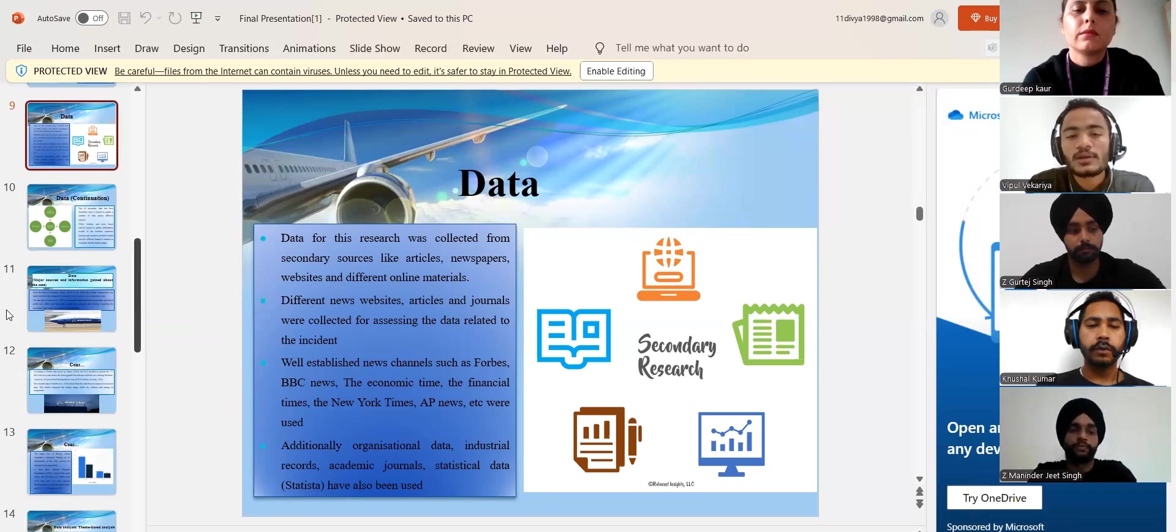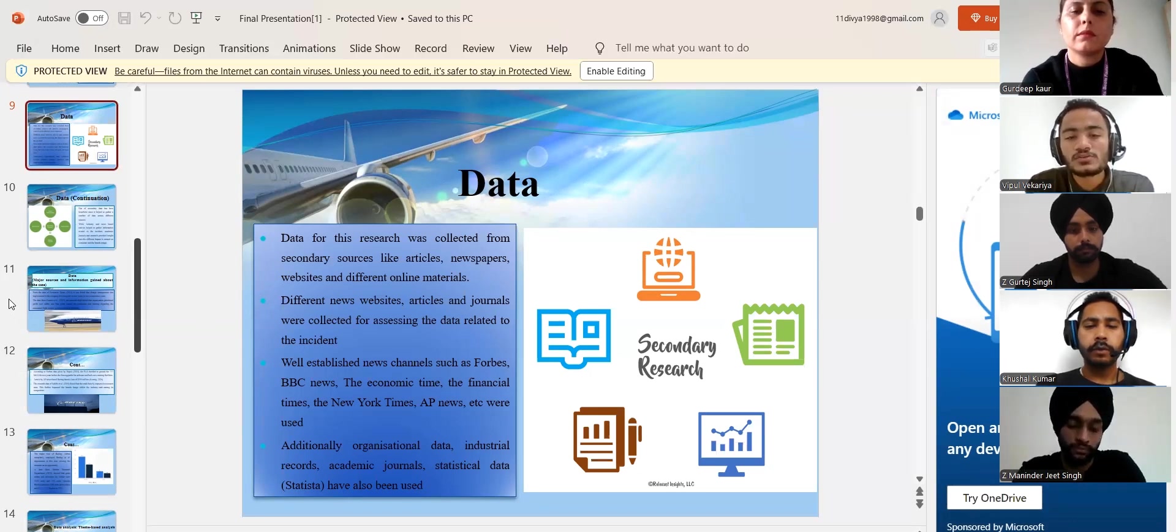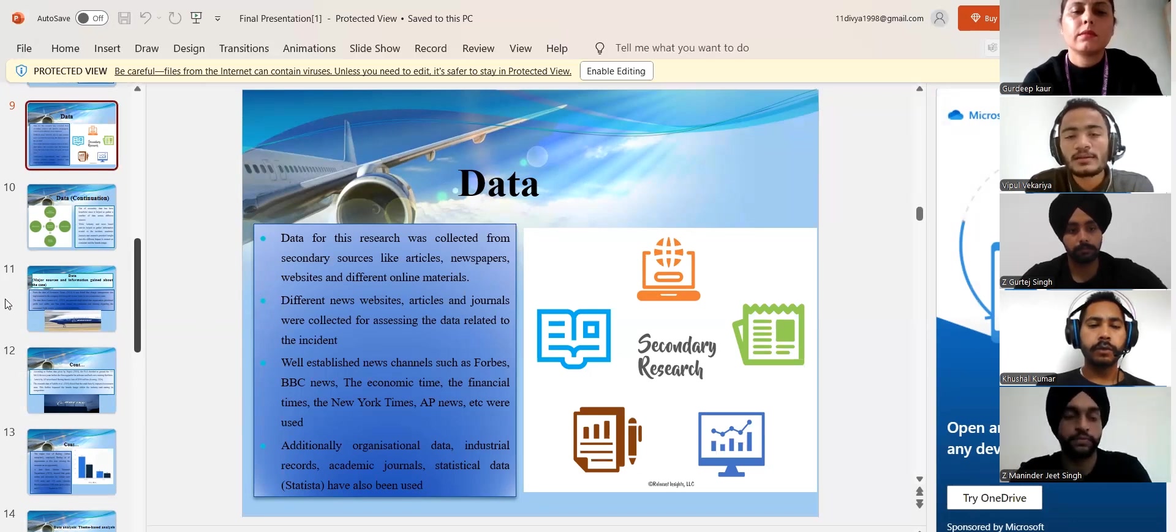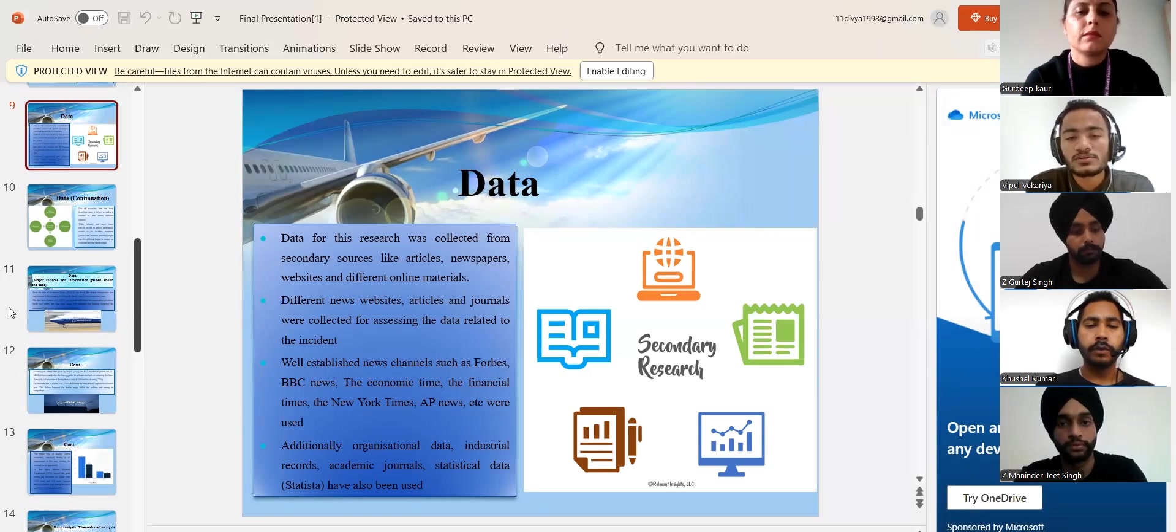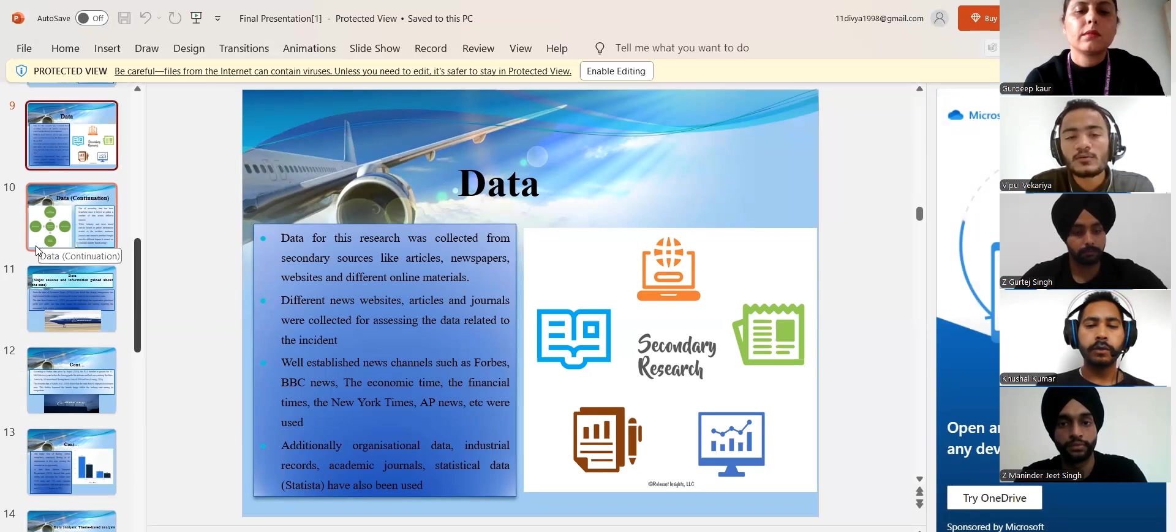Secondary online resources like articles, newspapers, websites and different online materials were used to collect data for this research. The data about the financial loss of the company was collected from Statista data.